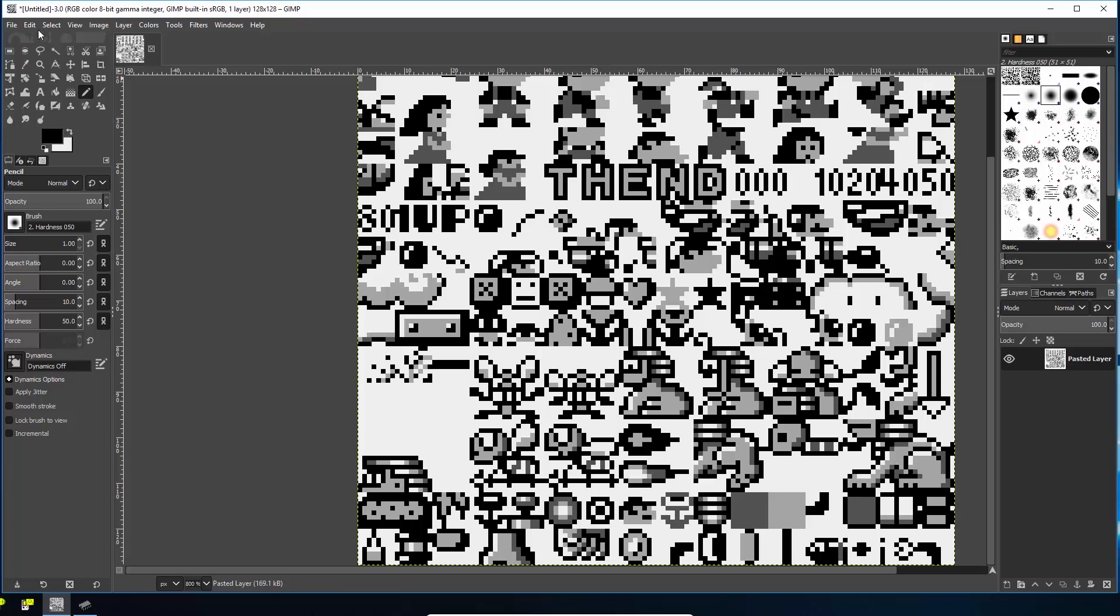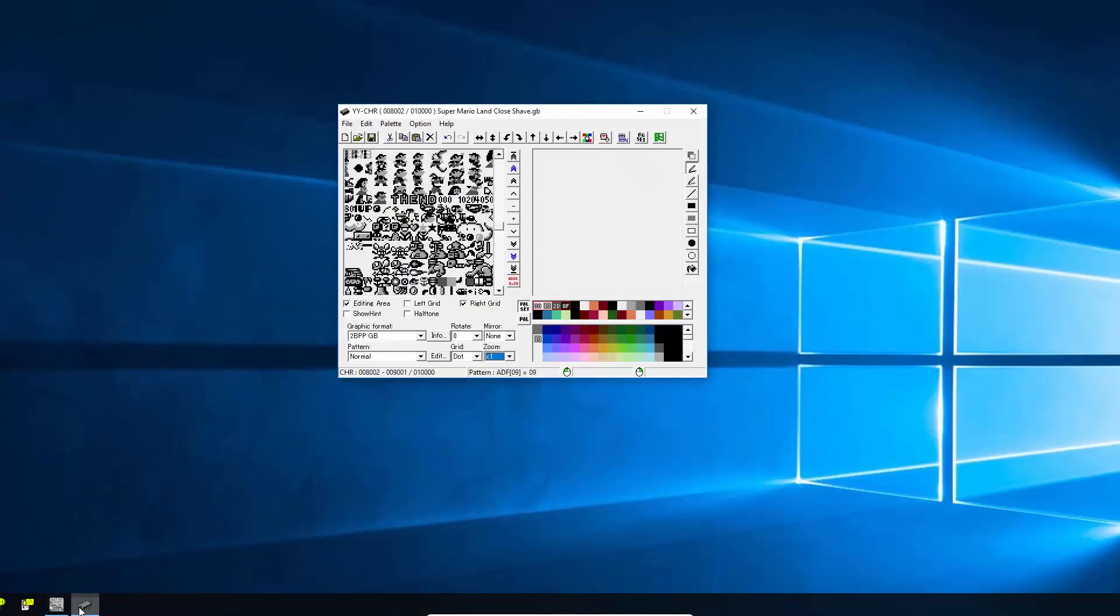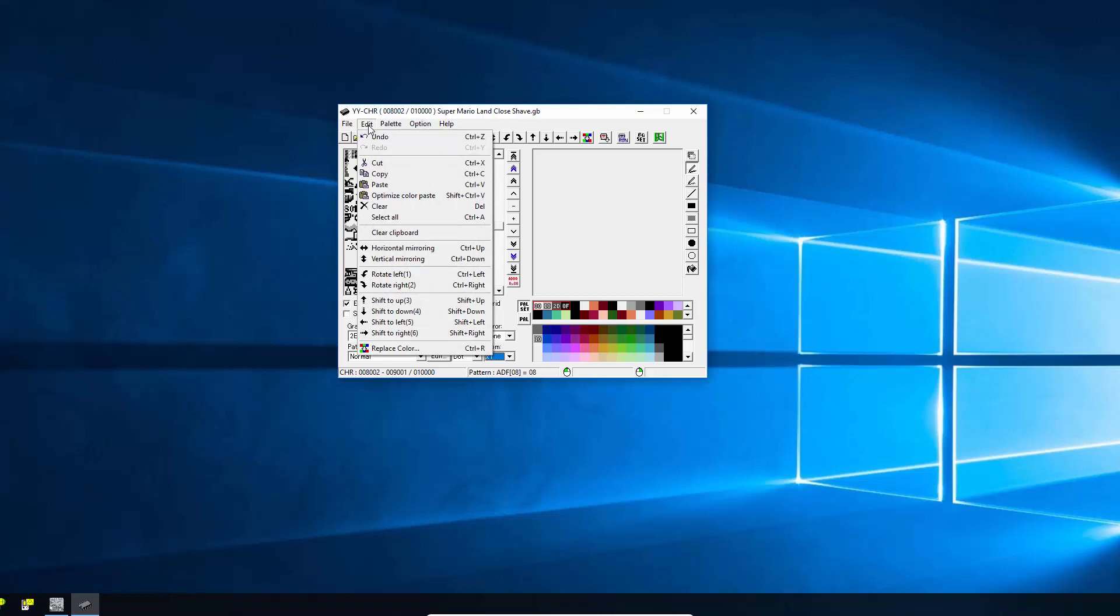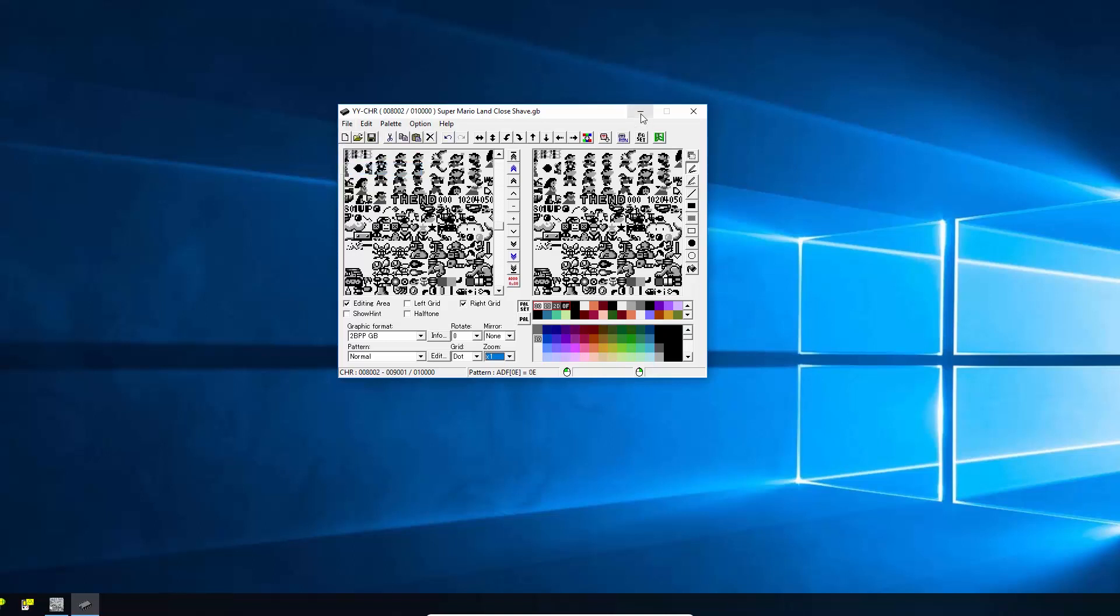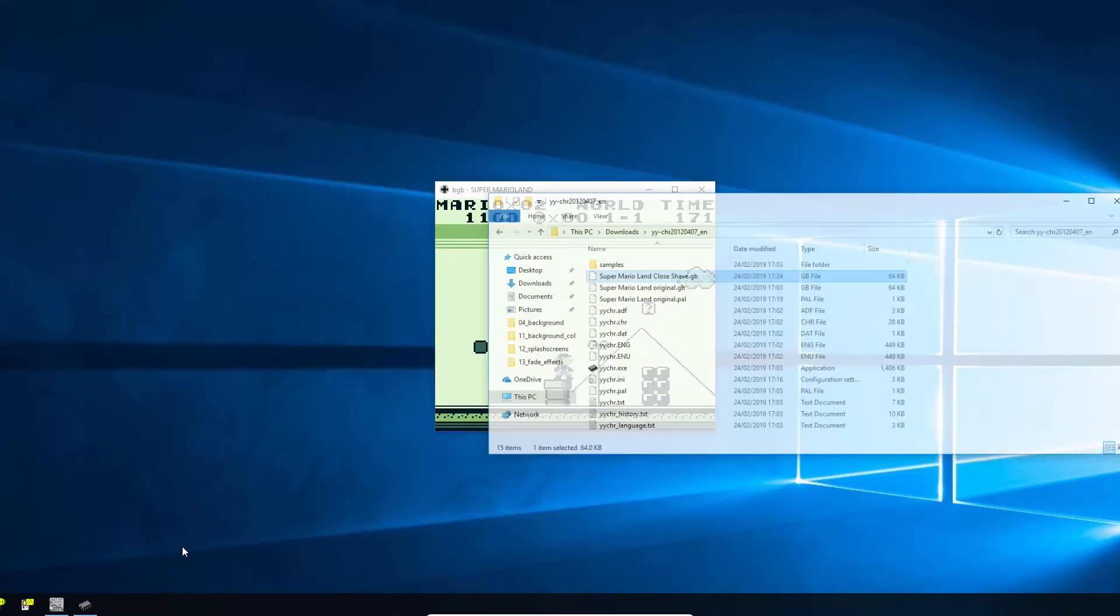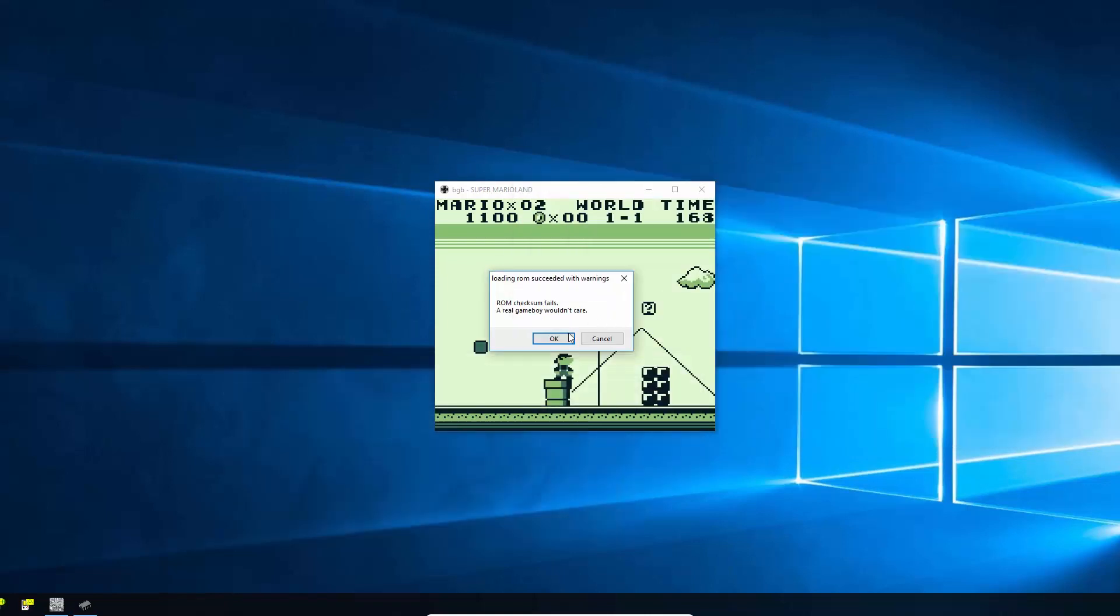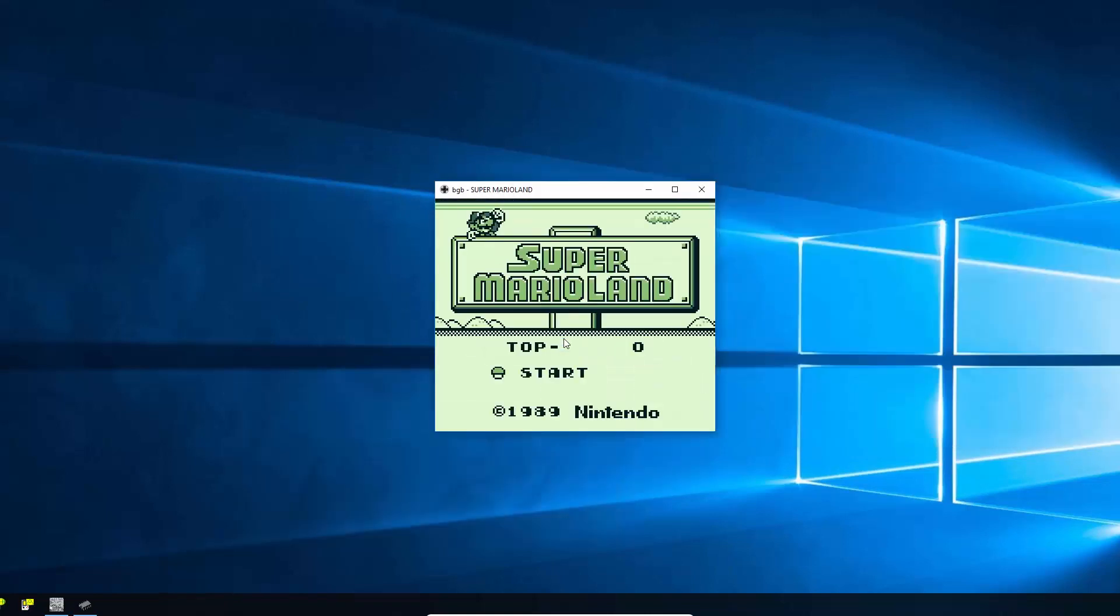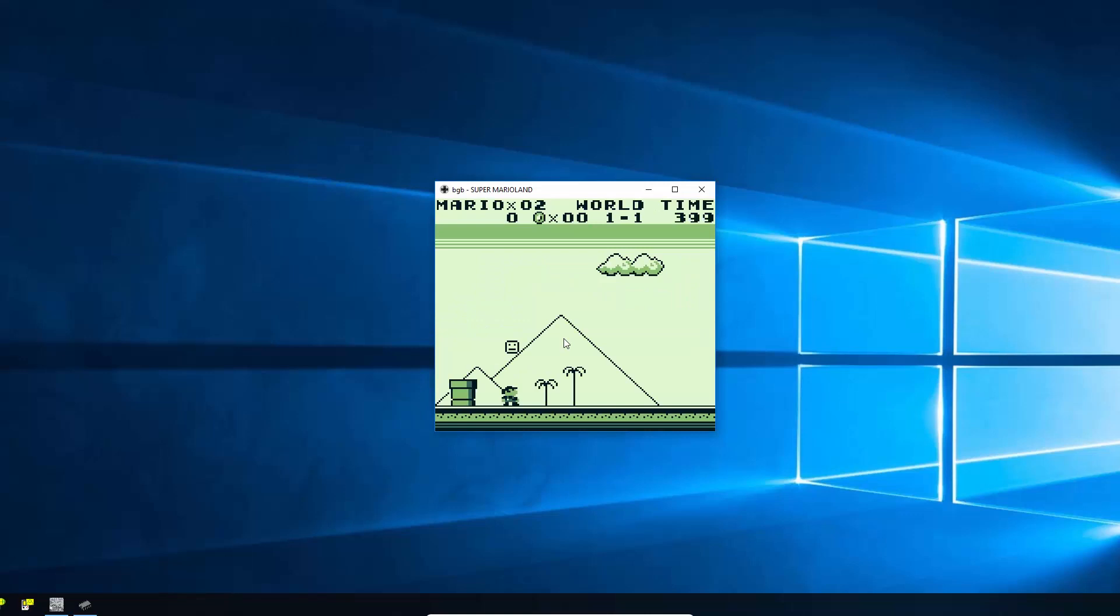And then if you just do edit, copy or control V go back into here, we can do edit, paste, and it will paste that modified file. And you can see, again, we can do file, save, go back into our Game Boy Emulator, reload it.